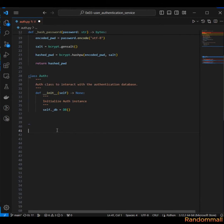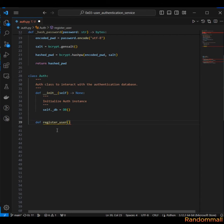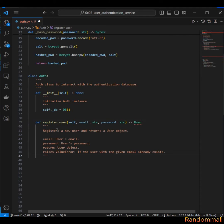We are going to first define the register_user method which will take three parameters: self, email, and password, which are strings, and it's going to return the new user created.